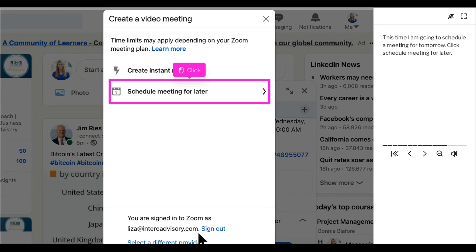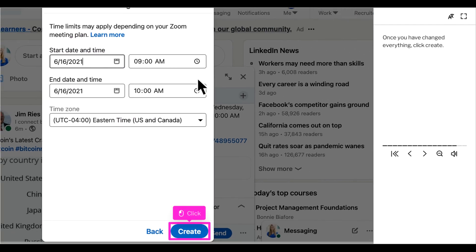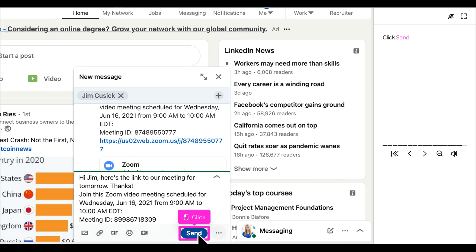This time I am going to schedule a meeting for tomorrow. Click schedule meeting for later. You'll see you have the option to change the date, the time, and the time zone right in LinkedIn. Once you have it all set up correctly, click create. And then you can go ahead and click send.